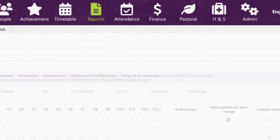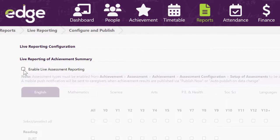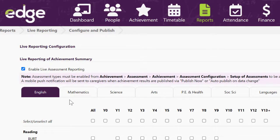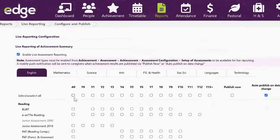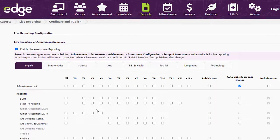In here you can tick to enable live reporting and then under each curriculum area you can select which assessments you're going to report on and choose to publish them.